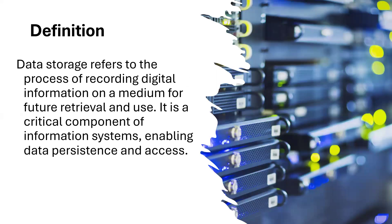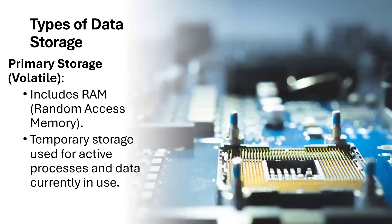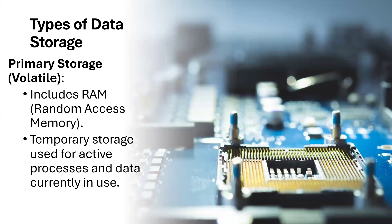Data storage refers to the process of recording digital information on a medium for future retrieval and use. It is a critical component of information systems enabling data persistence and access. What are the types of data storage? We have the primary storage, and the primary storage is what we call the RAM. The RAM is called the random access memory. It is a temporary storage used for active processes and data currently in use.